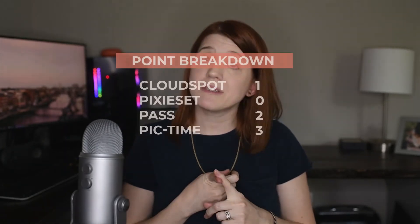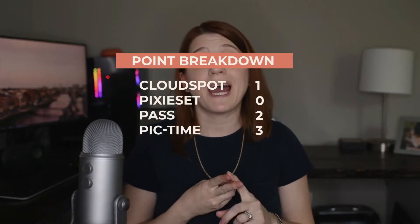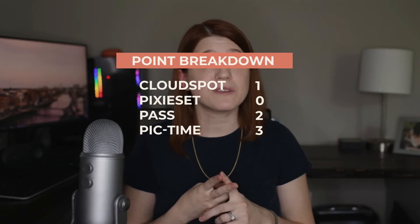A quick recap: I am pitting four of the leading luxury brand gallery service providers against each other to see how they measure up. Picktime is in the lead with Pass in a close second, which is no surprise because they are basically the same system with CloudSpot and PixieSet bringing up the rear.